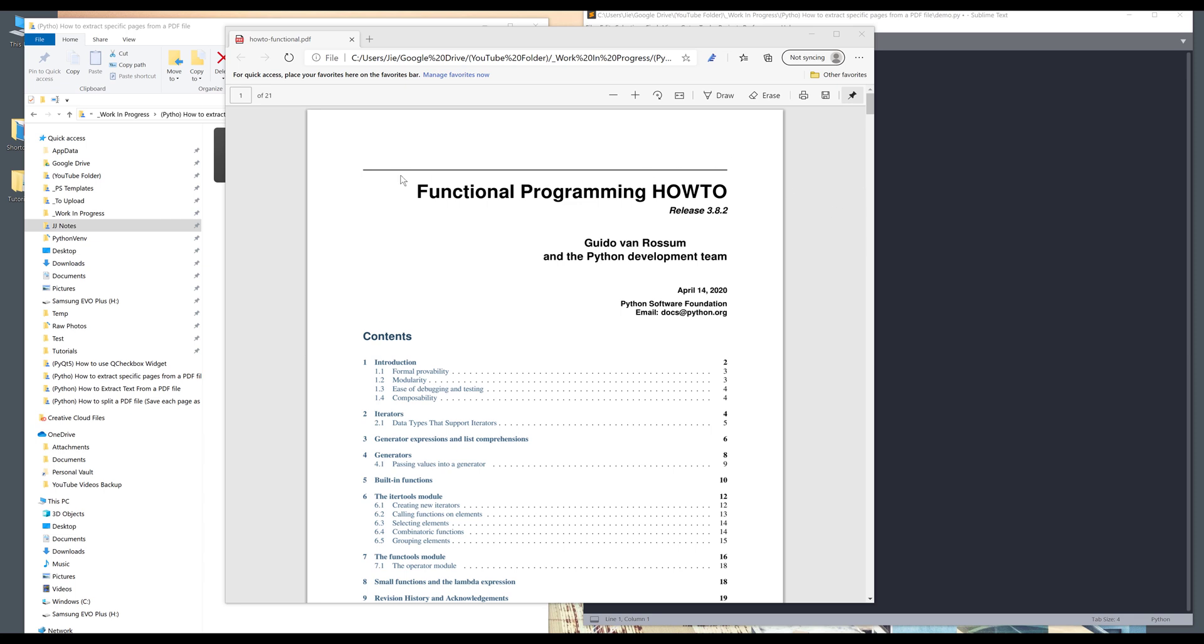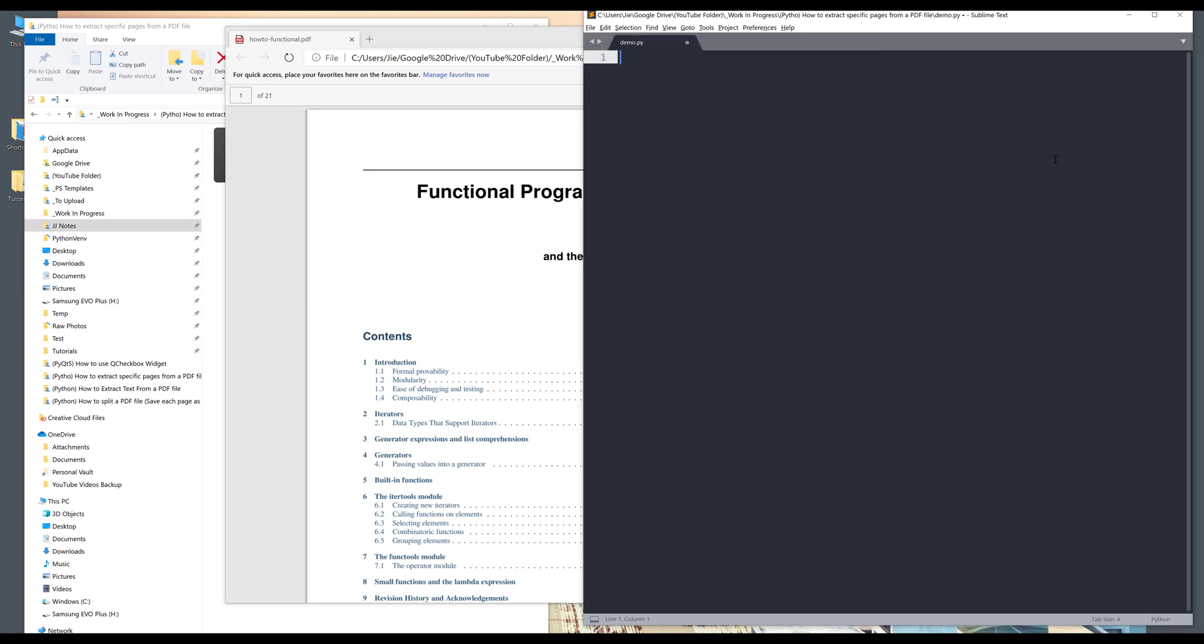So here we have a PDF file and this PDF file is the documentation of functional programming, how to Python documentation. And from this PDF file, I have 21 pages. And my goal here is, let's say I want to extract page one, three, five into one PDF file. And that's what I'm going to do in this video.